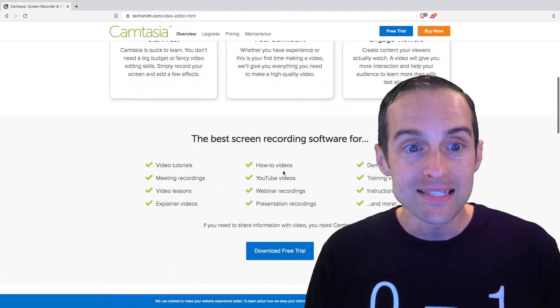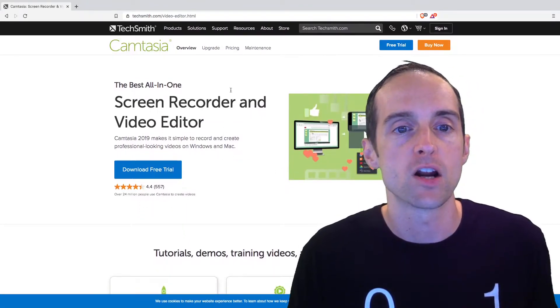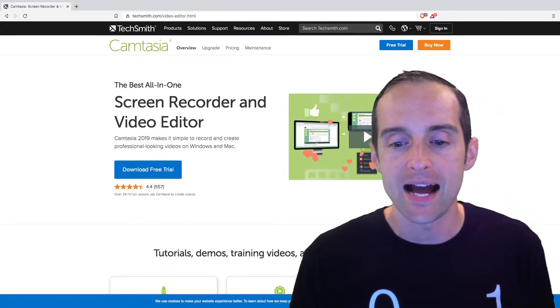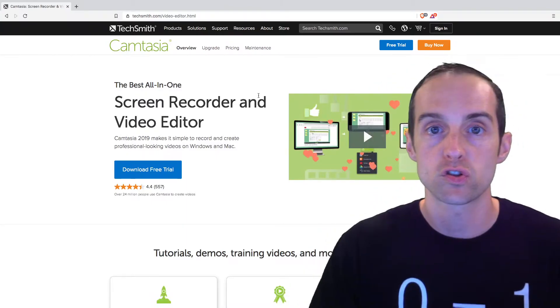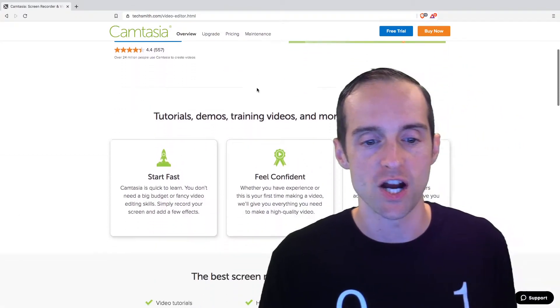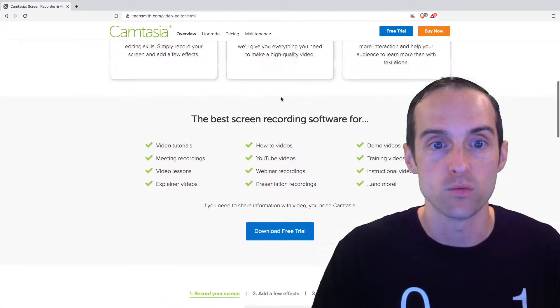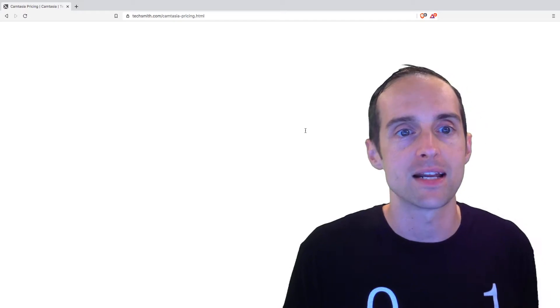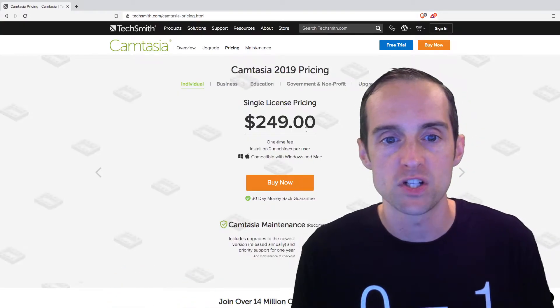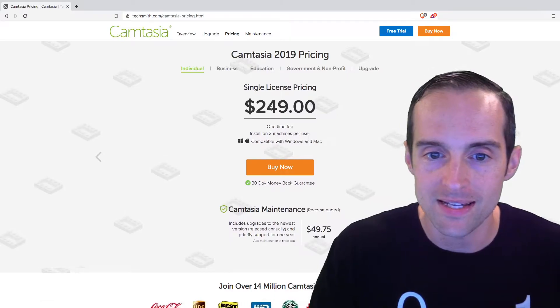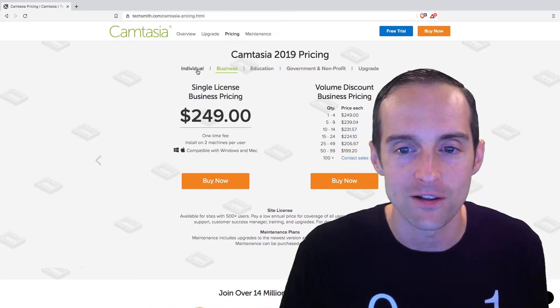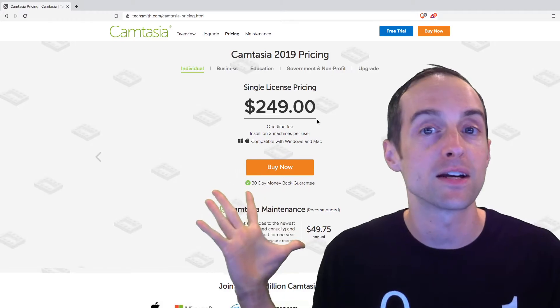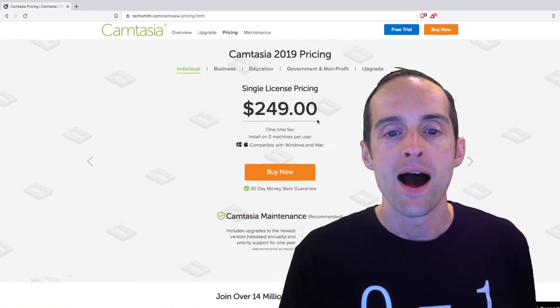The nice thing about Camtasia is that it also can be bundled with Snagit. I use Snagit to just take screenshots and edit screenshots and Snagit works really well. You can get the two of those in a Camtasia Snagit bundle which is nice to get those together. Now, this currently has a $249 license price making it cost significantly more than ScreenFlow.